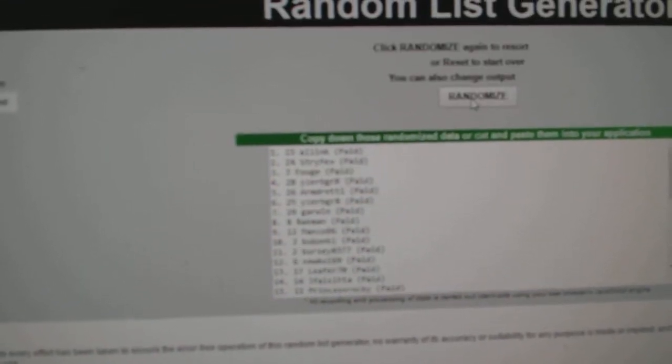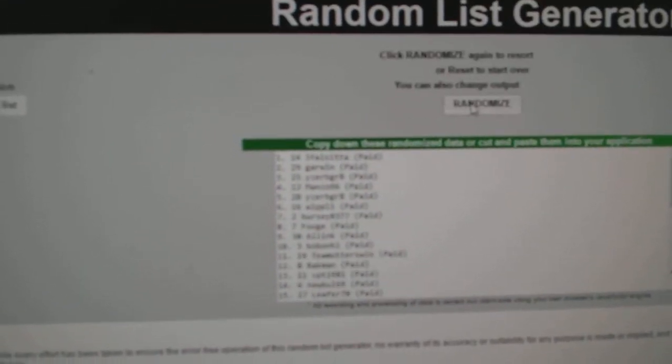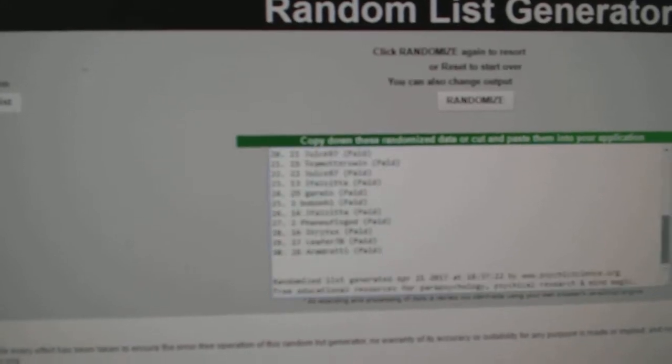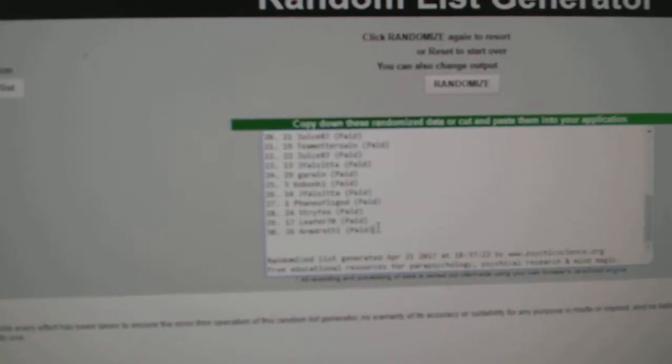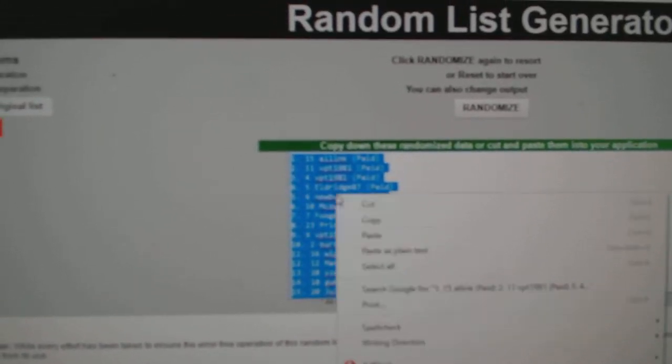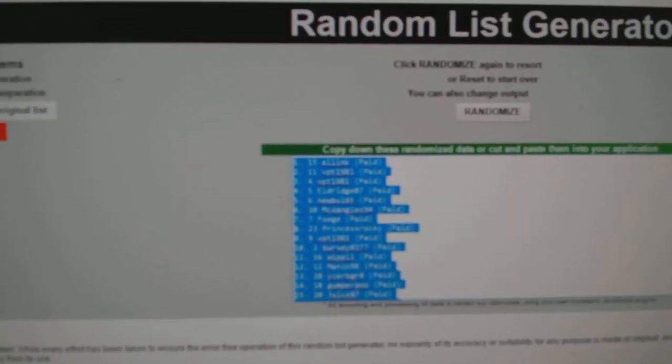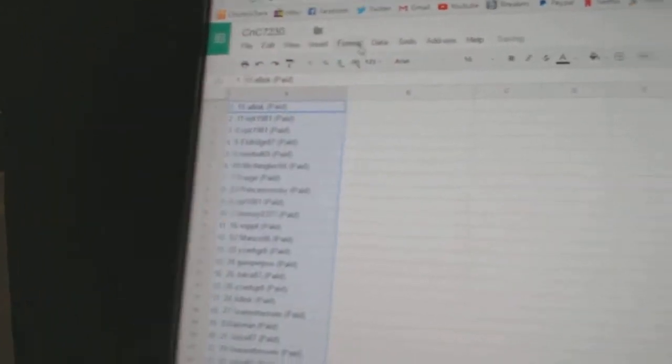Here's all the names, three times. One, two, three. Copy. Paste.